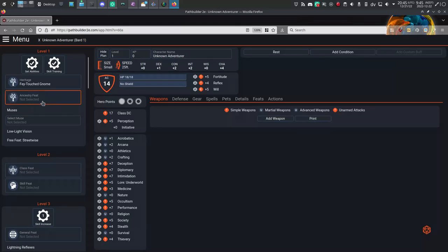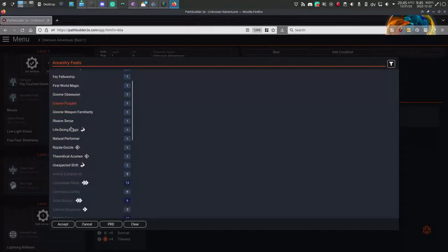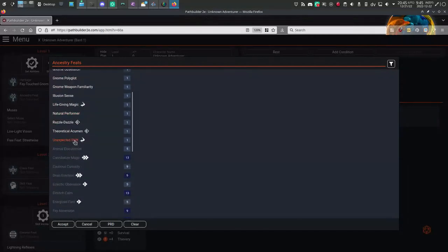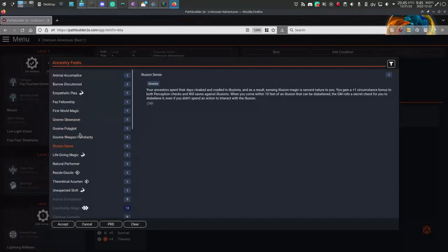At level 1, you also get an Ancestry feat. I'll take Illusion Sense, mostly because that was a default gnome feature back in Pathfinder 1.